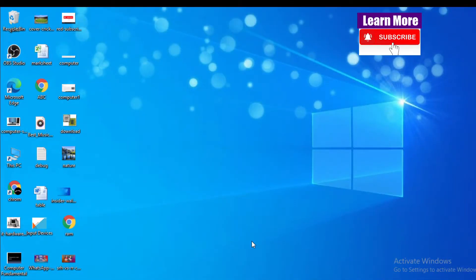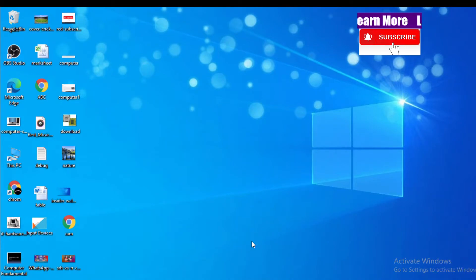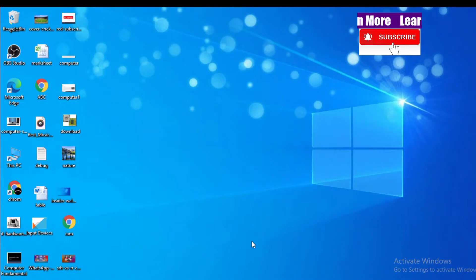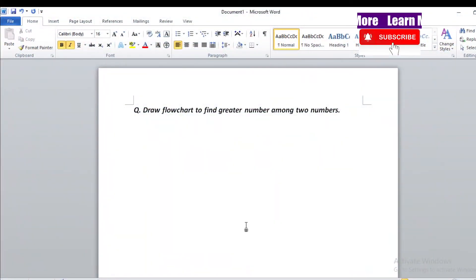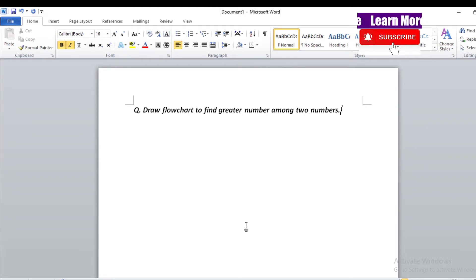Hello and welcome to the Learn More YouTube channel. Today I'm here with a new topic related to flowcharts. The question is: draw a flowchart to find the greater number among two numbers. Today we are going to find the greater number among two numbers.